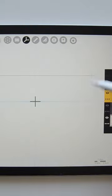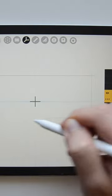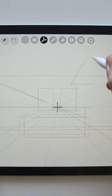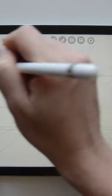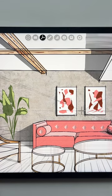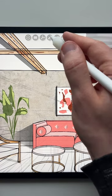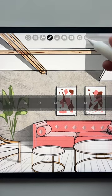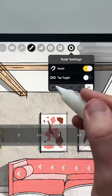Tip number 1: Start with a pencil drawing to underline the structure and composition of your view. Use drawing assistance of the perspective tool or the smart ruler for nice straight lines.